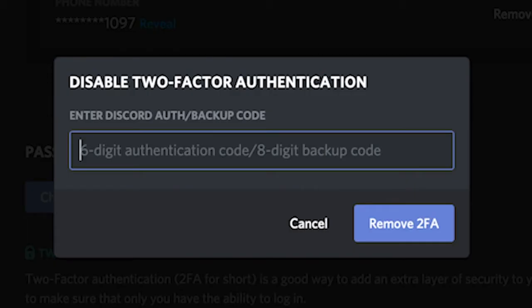Now either type in your 6 digit authentication code or your 8 digit backup code to remove 2FA for good.